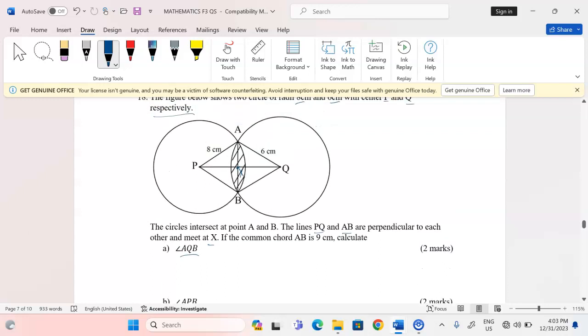We should know that X is at the midpoint, therefore if AB is nine centimeters then AX equals 4.5 centimeters at that point.